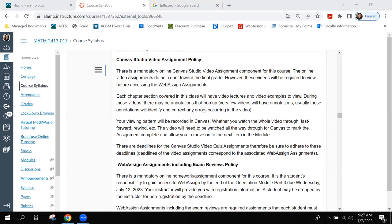Or there are errors that students found after watching my videos, and I come in and annotate it to make sure — hey, there was an error made here — so that you're studying the correct information.